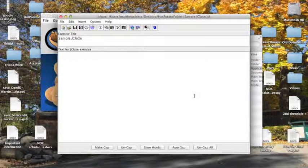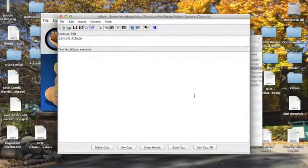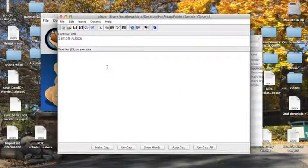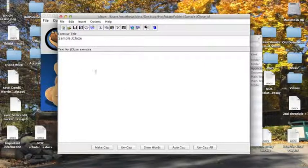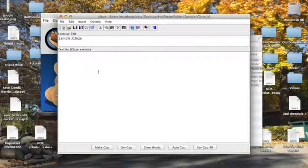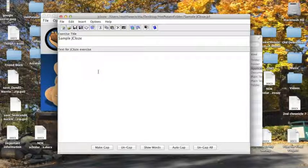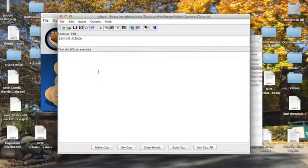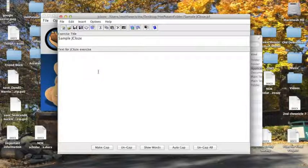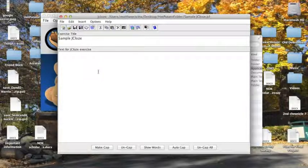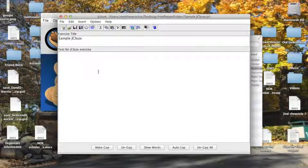Now JClose is a blank filling exercise. You type in the sentences here, create gaps where you want blanks to be in place of your text, and students will have to use whatever context clues or hints you provide to figure out what is missing. So let's do a small sample to get used to the program.